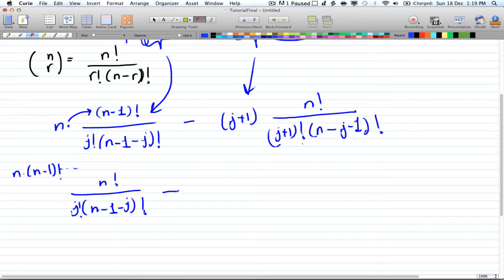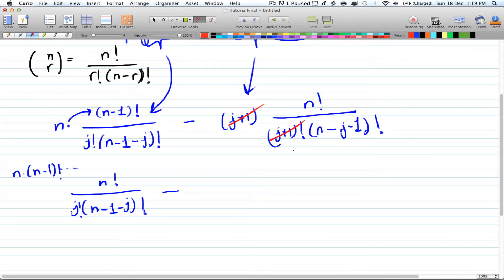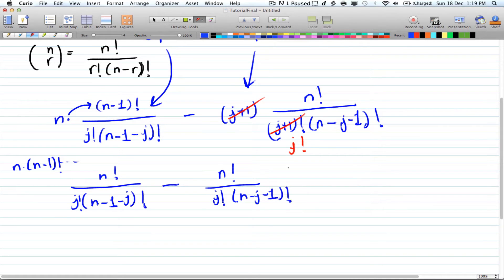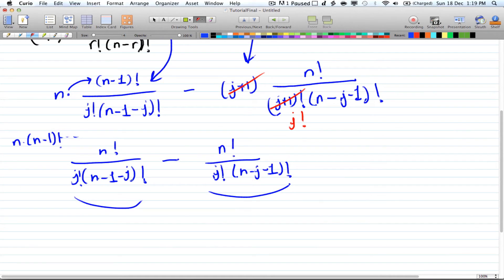Since n times n minus 1 factorial equals n factorial, the first term becomes n factorial over j factorial times n minus 1 minus j factorial. For the second term, j plus 1 cancels with j plus 1 factorial, leaving n factorial over j factorial times n minus j minus 1 factorial. Looking at both terms, they are exactly the same — so subtracting them gives 0.